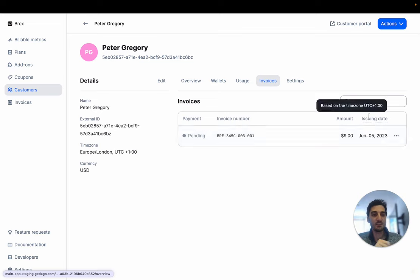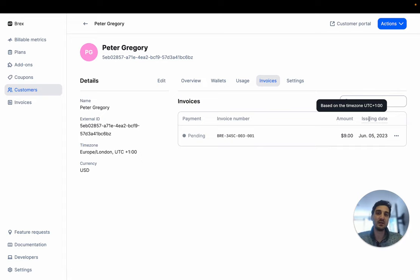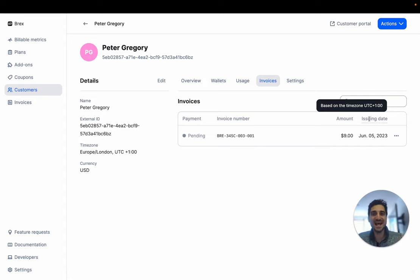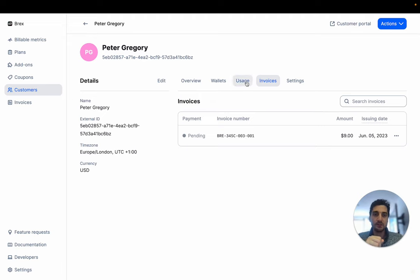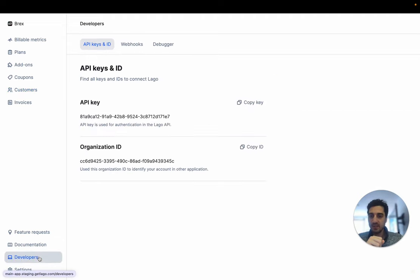Basically, we can see here that also the issuing dates of the invoice are automatically translated into this Europe London time zone, following the exact time zone of your customer. So let's take an example.